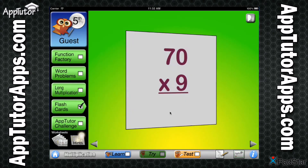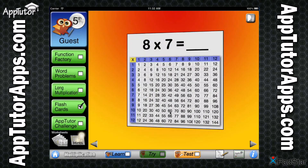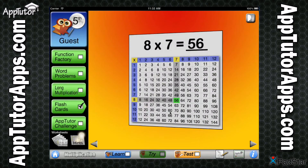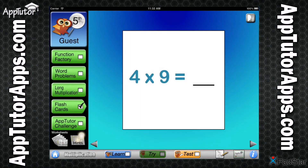Over 100 question and answer flashcards provide further math challenges to encourage recognition and enhance recall of important facts. Throughout the app, help icons provide complete audio instruction for new users.